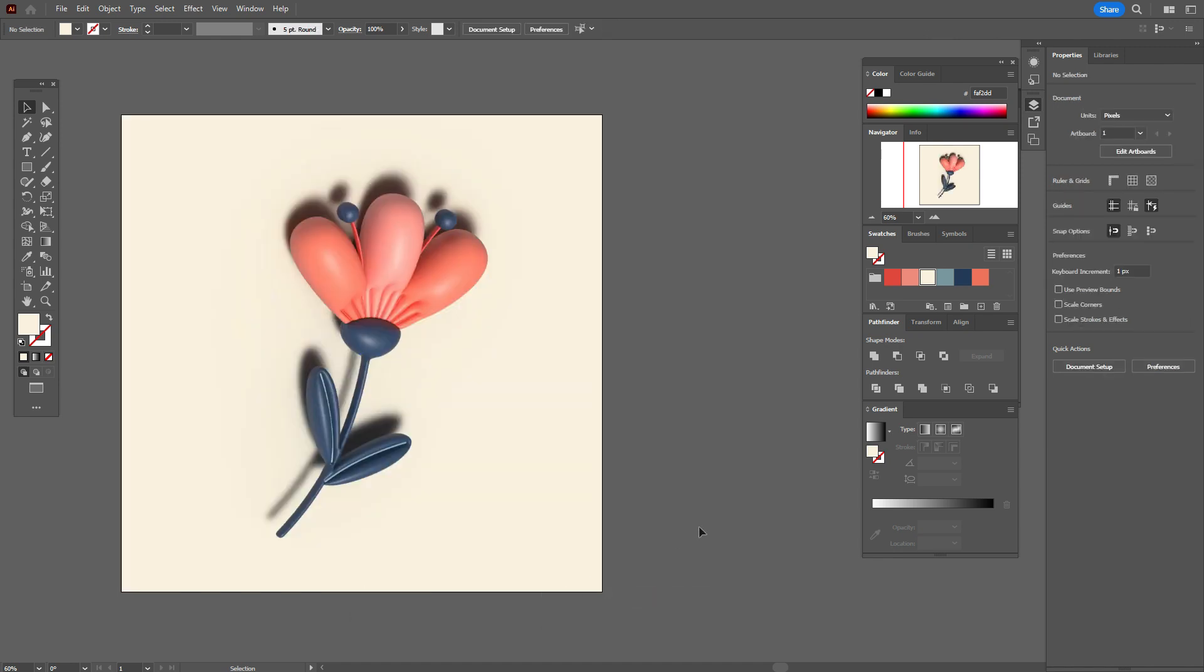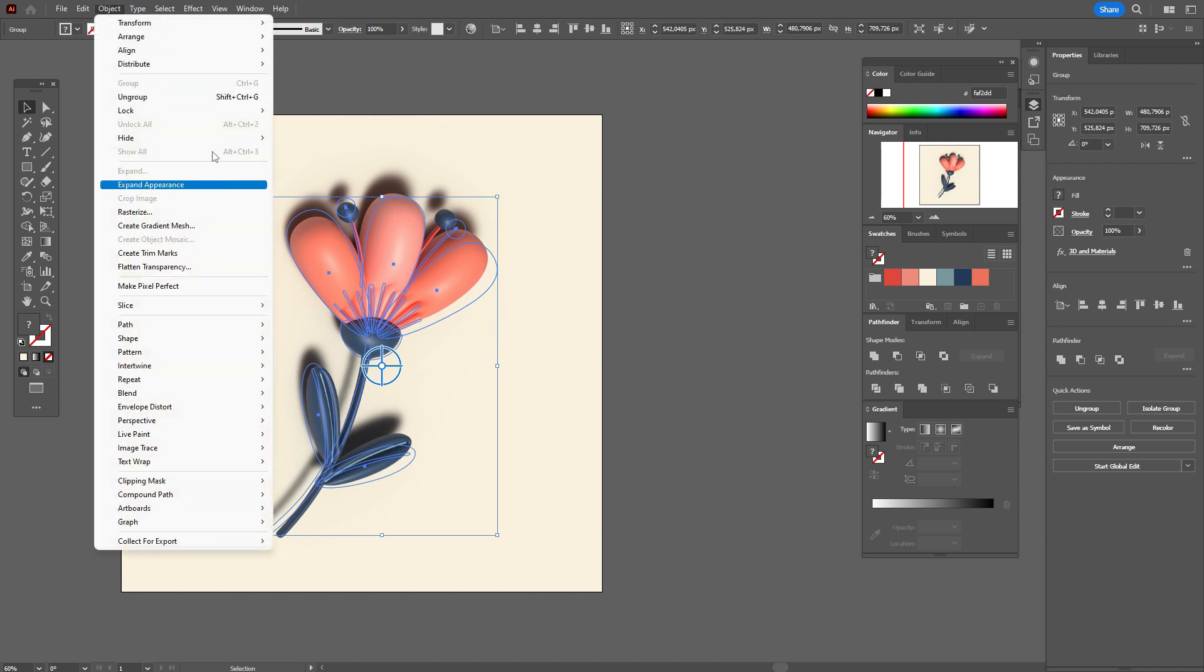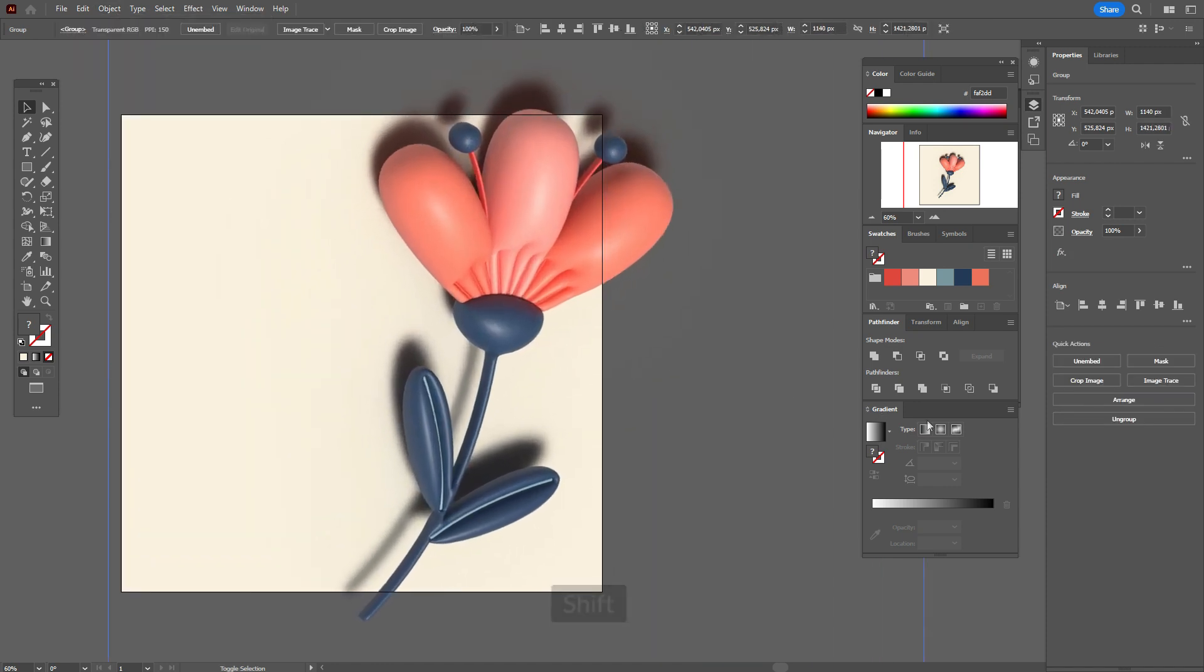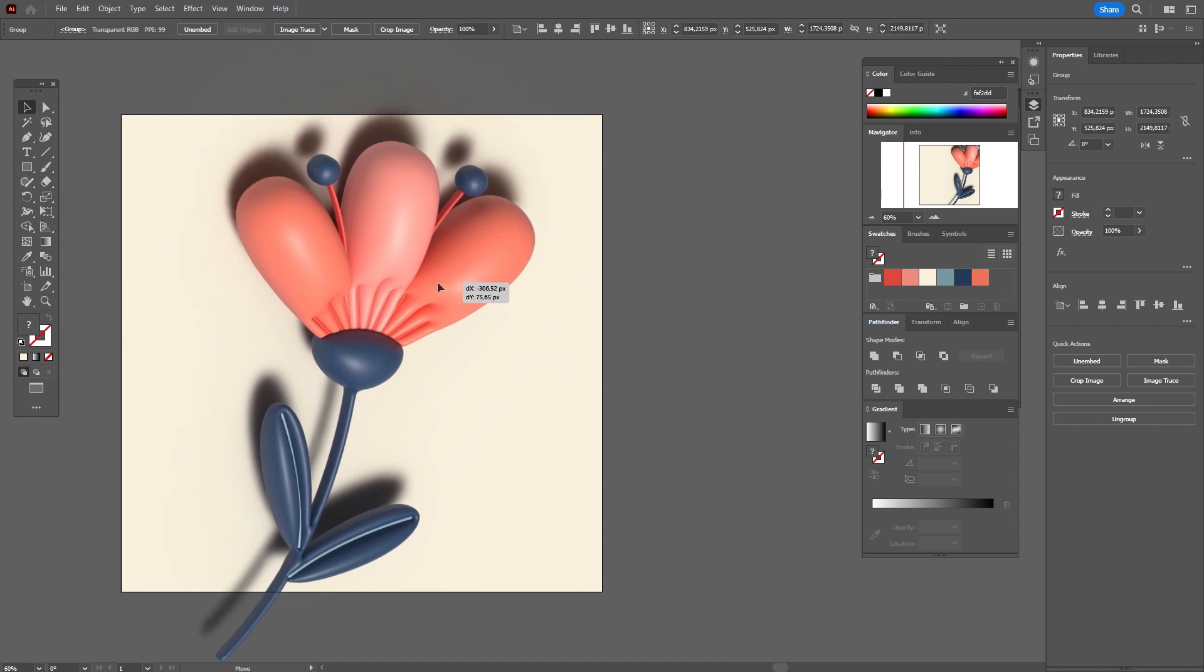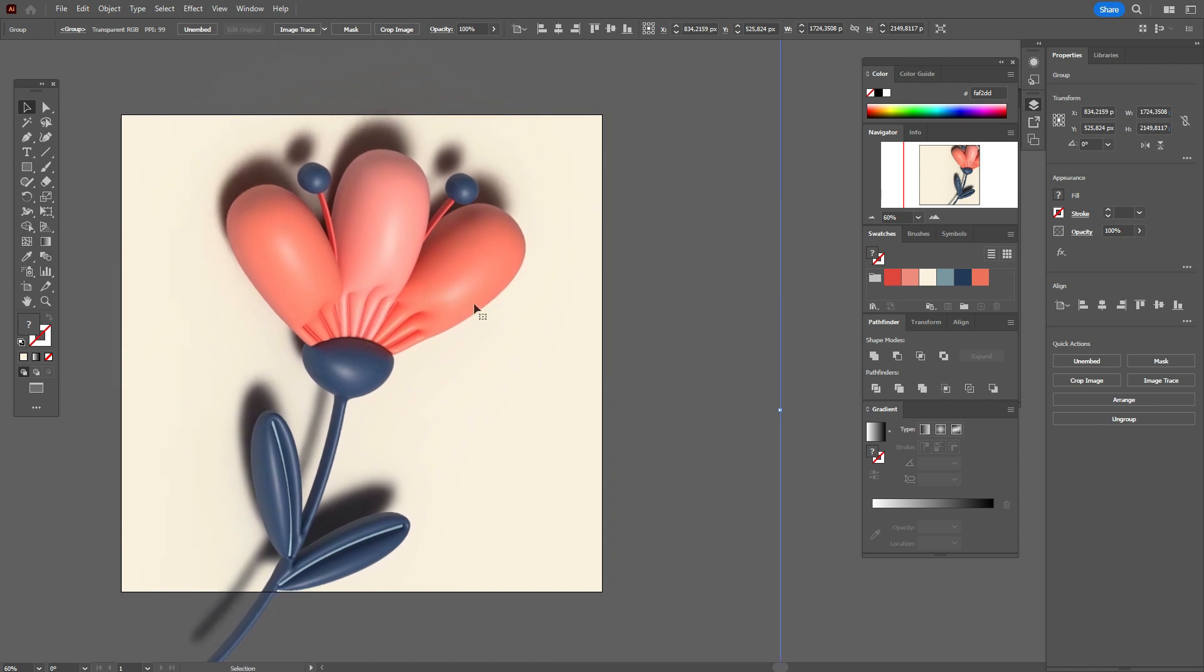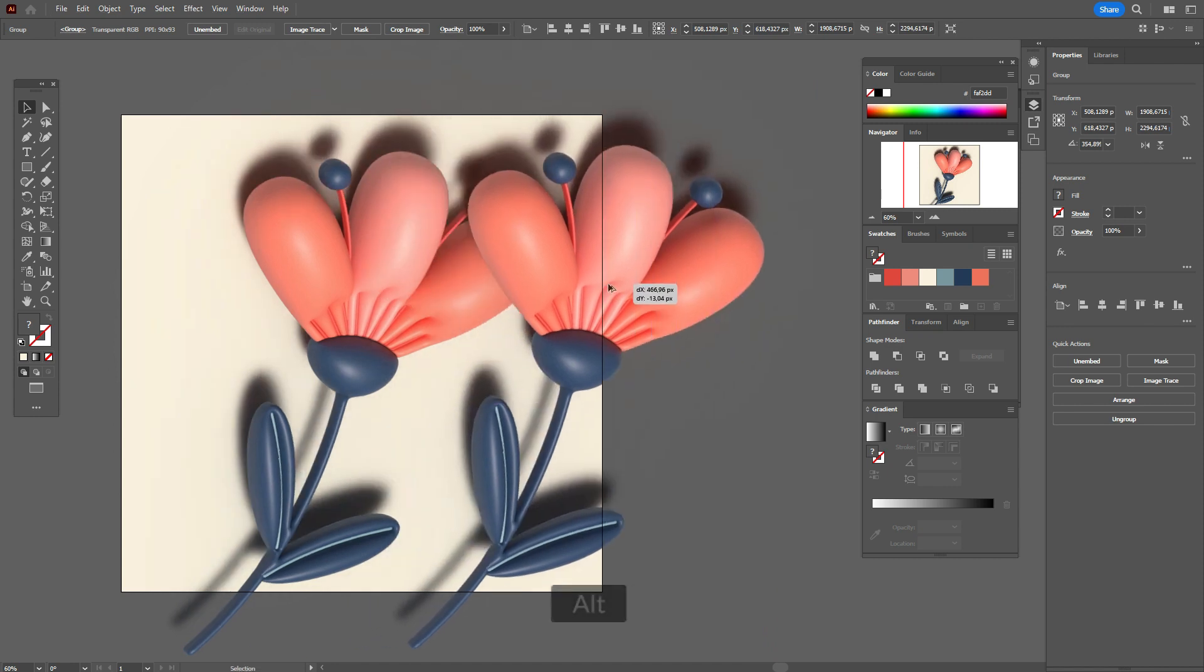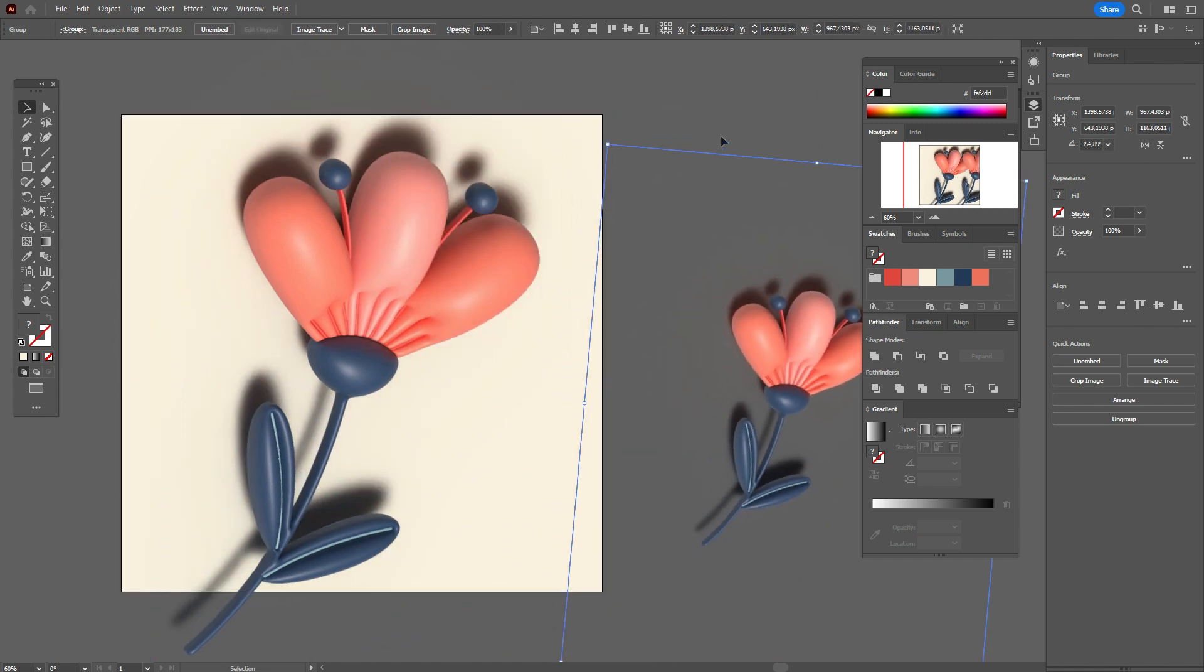And as well, if you want to make the composition, go to object expand appearance. And now you can make it a little bigger and don't be afraid that something will be wrong. You make some copies of the flower.